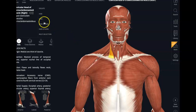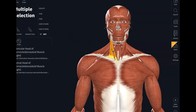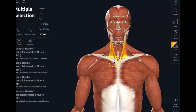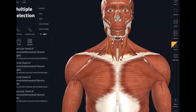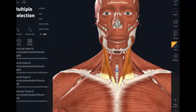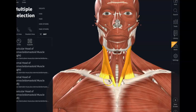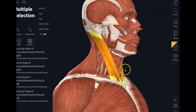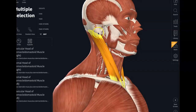We have a right and a left sternocleidomastoid. The origin, if you have your master list out, is in the sternum — the manubrium of the sternum and the sternal end of the clavicle. That's why it's called the sternocleidomastoid. The mastoid part comes because the insertion is at the mastoid process of the temporal bone. So here is the insertion. I to O is going to be bringing things in this direction.